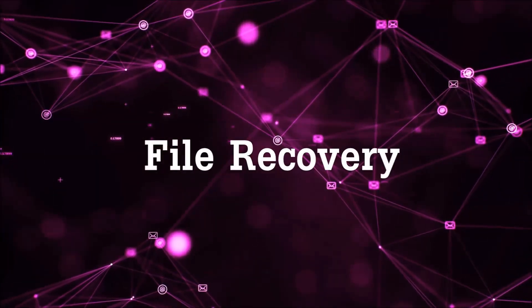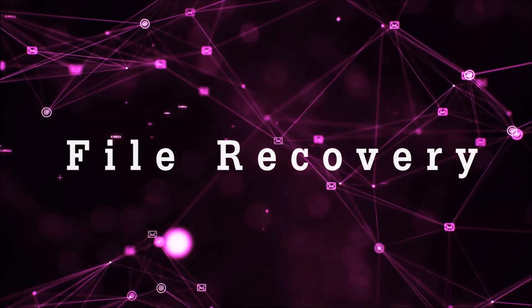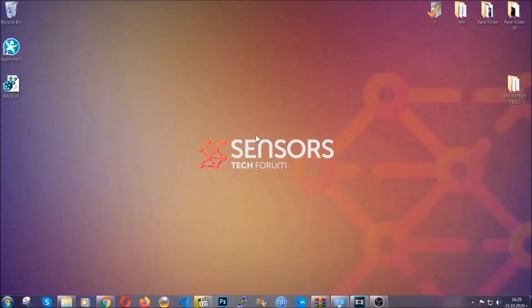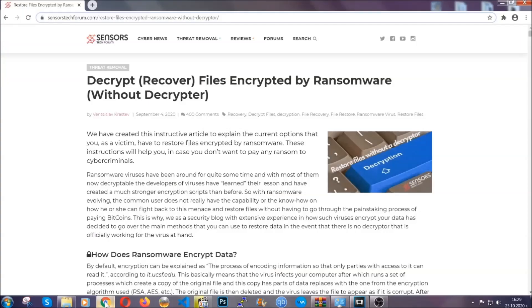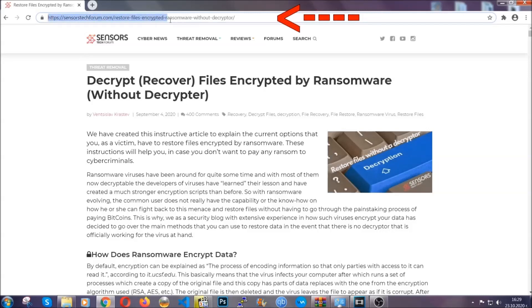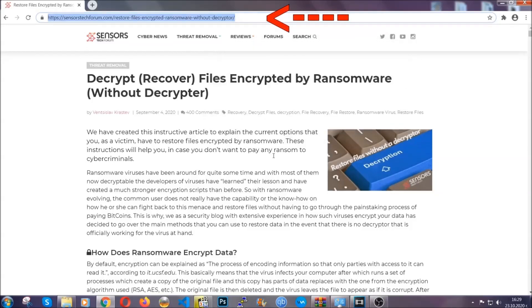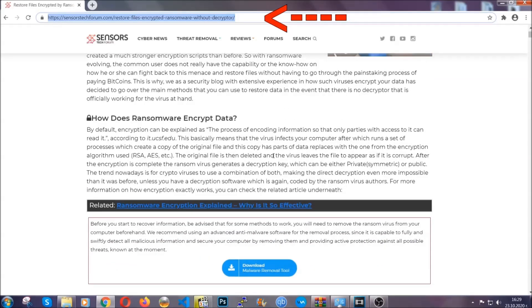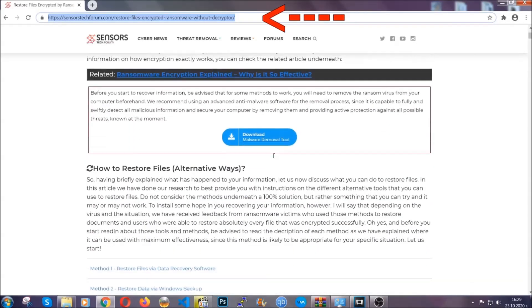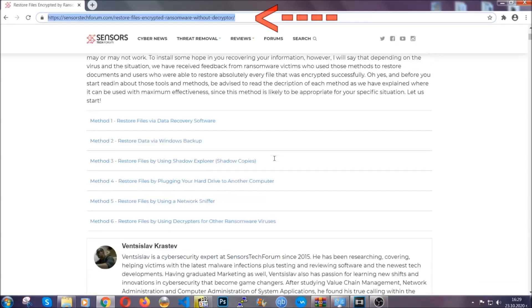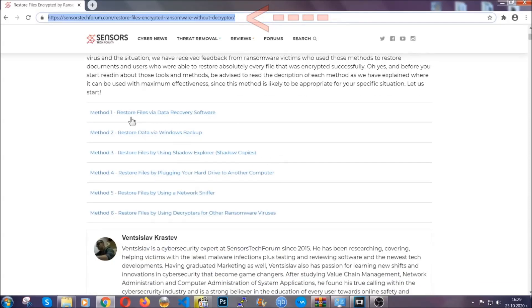Now for the file recovery, I'm going to show you several simple methods that you can try and that many of our users and our subscribers have already tried, and these methods have worked. What you're going to do is type in the following link in your address bar and you're going to hit enter to open it. This will take you to our specific article for file recovery against ransomware viruses.